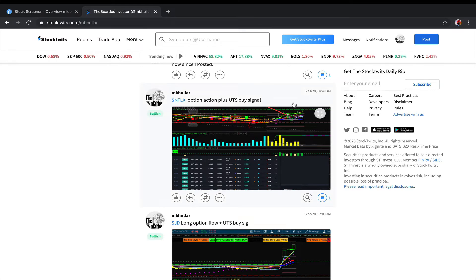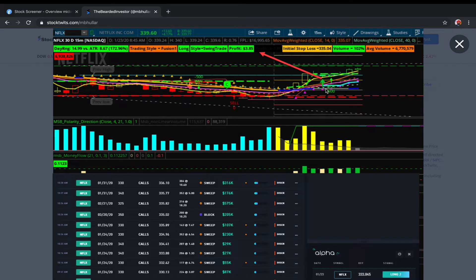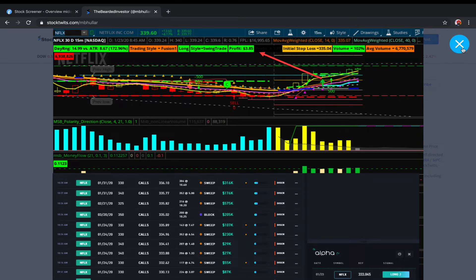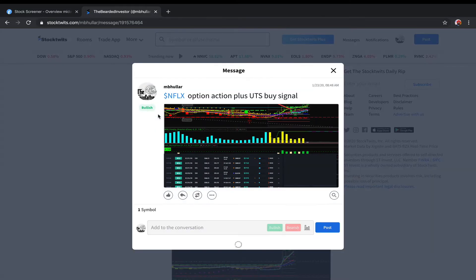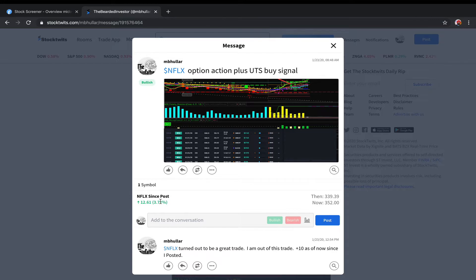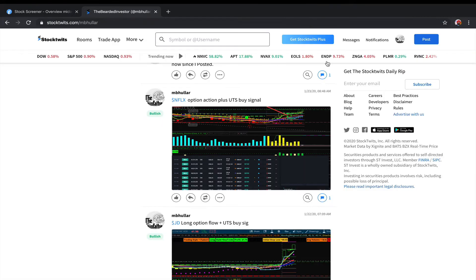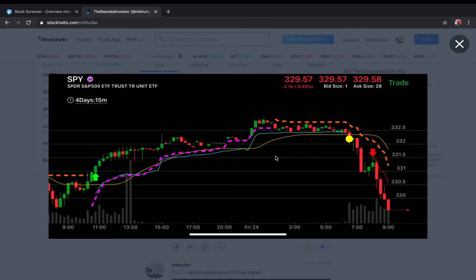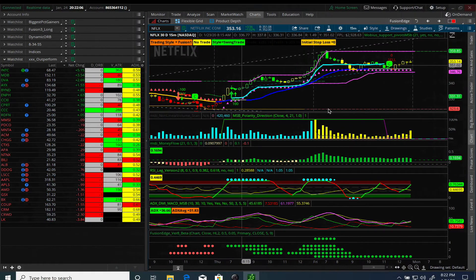I also posted this on stocktwits.com under my user ID when I took the trade - so this is not something I'm talking about after the fact. You can see this was posted much earlier when it was only up three dollars, and once the buy was triggered it was on. This trade is up $12.61 since I posted it. The other trade I posted today was taking a short position on the S&P. You can see on the mobile version of the UTS where a buy was triggered, closed at the yellow roundout, and then triggered a short.